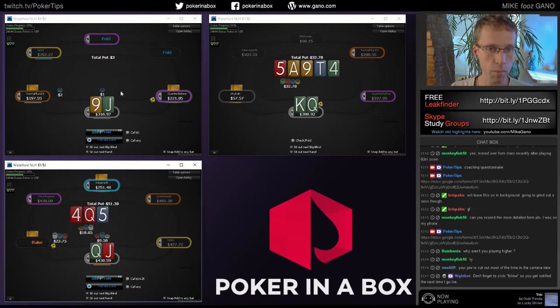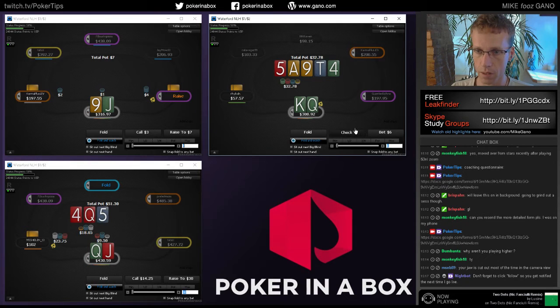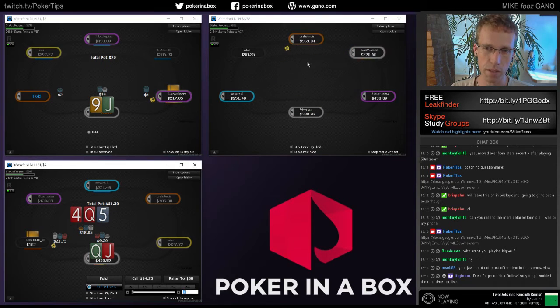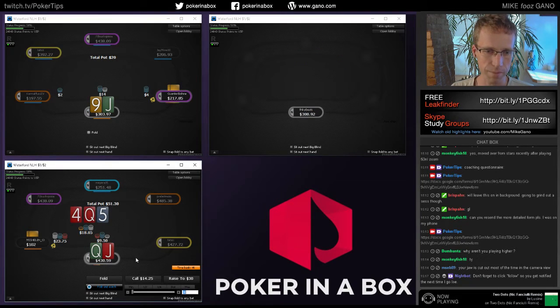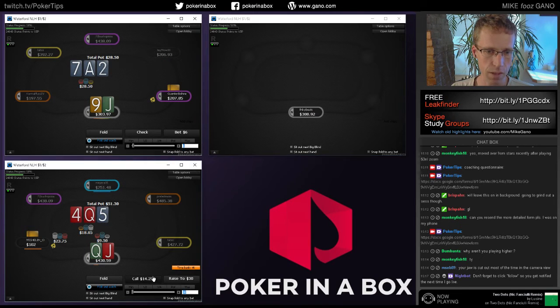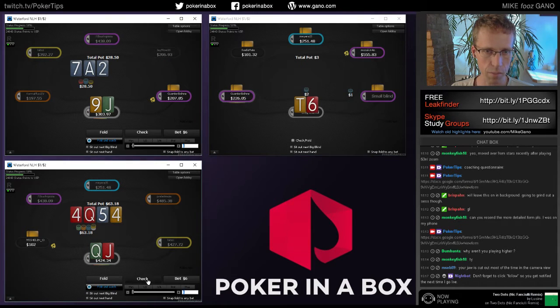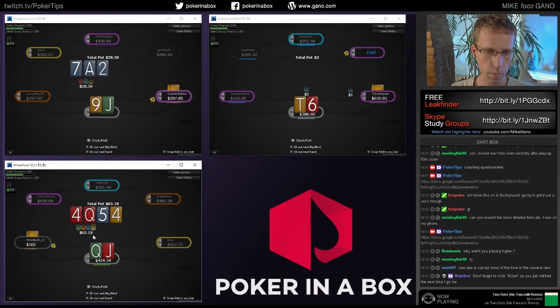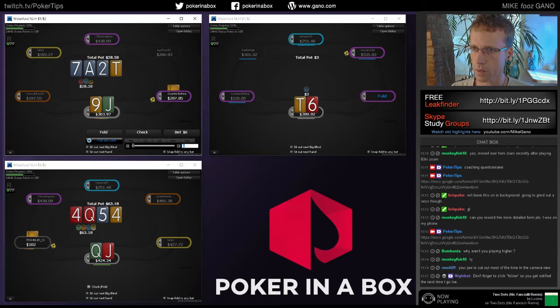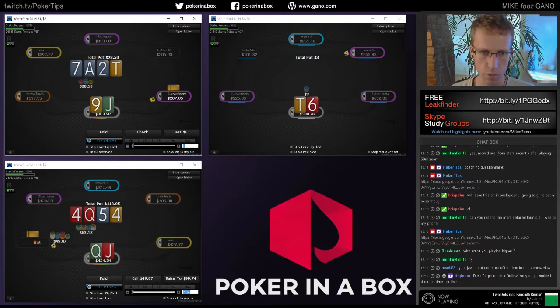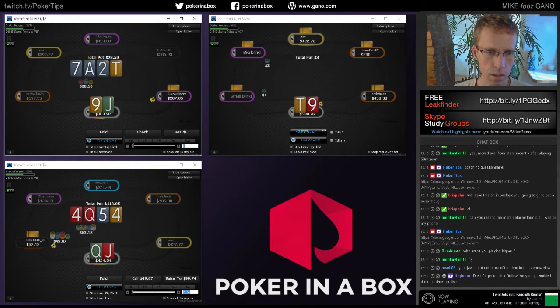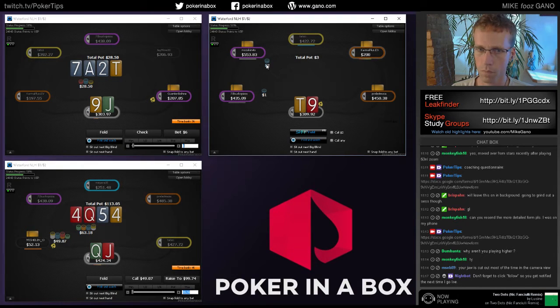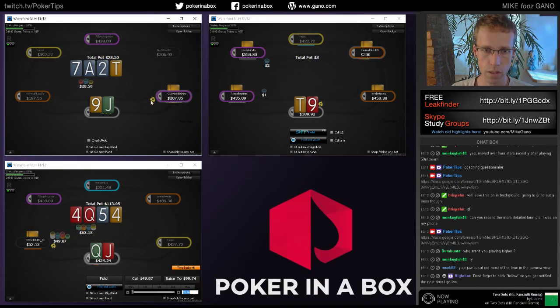When he checks twice maybe we've got the turn. This is clearly a bet-call with any top pair. Let's look him up in case we're gonna have to call down further. I think we can call with our better Queens.